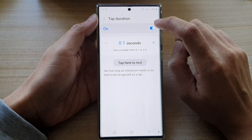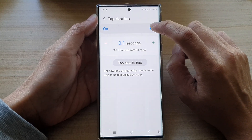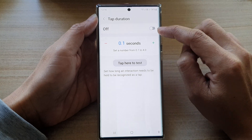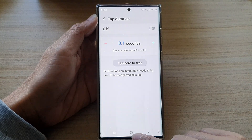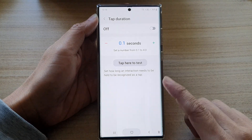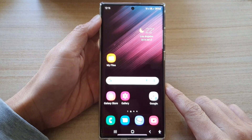And that's how you can change the tap duration time. If you want to use it you need to turn this on. If you don't want to use it you can touch it to switch it off. Finally you can tap on the home button to go back to the home screen.